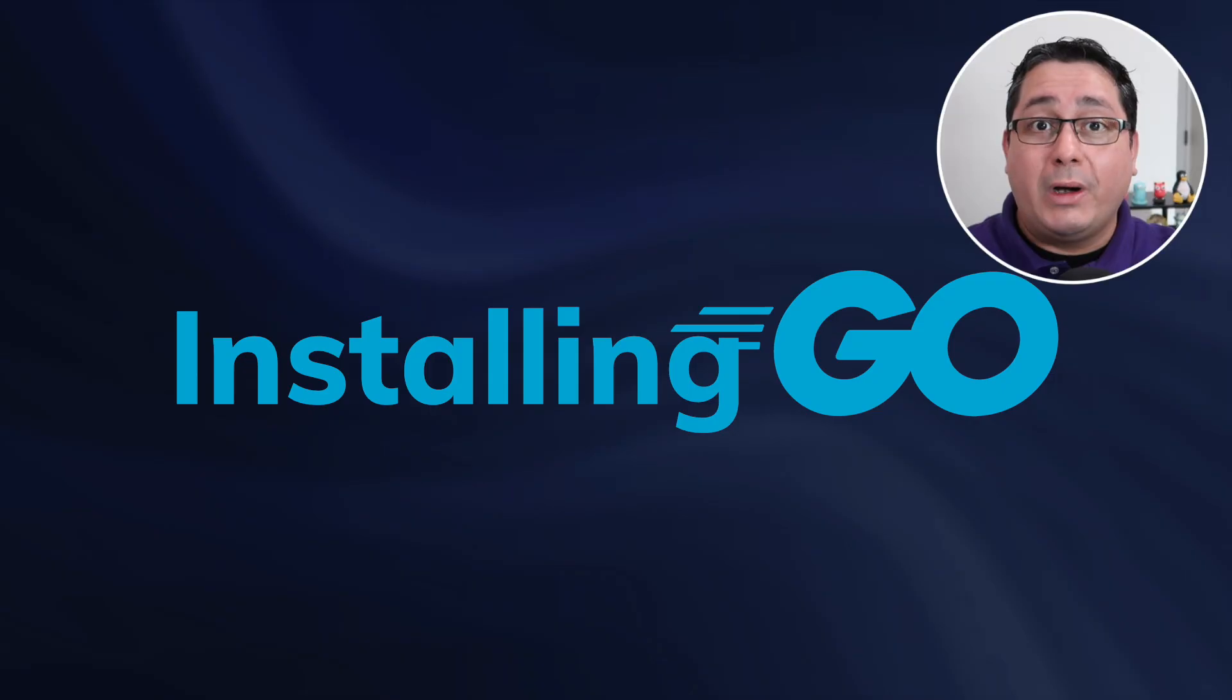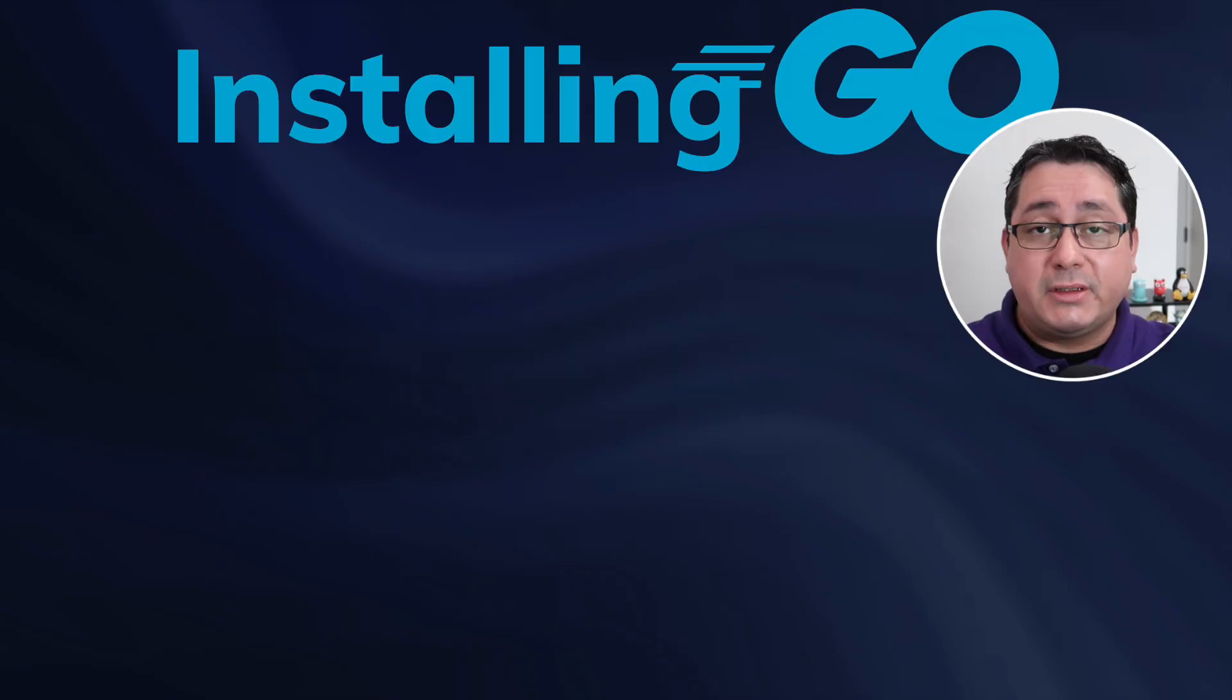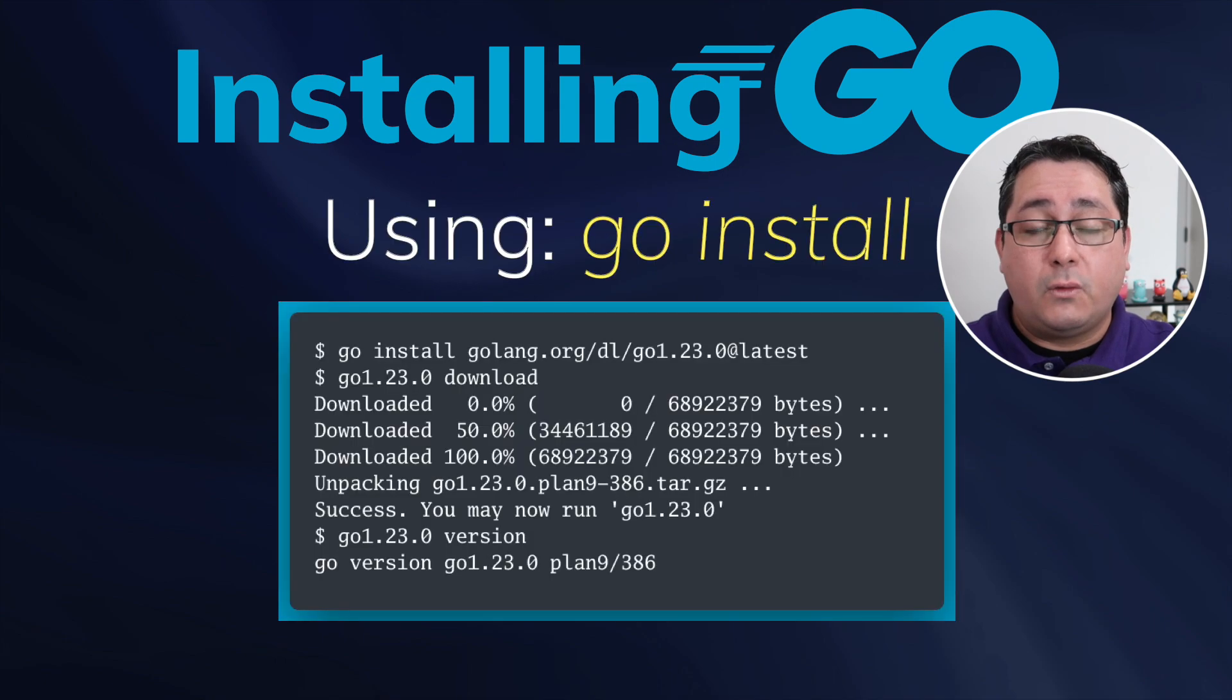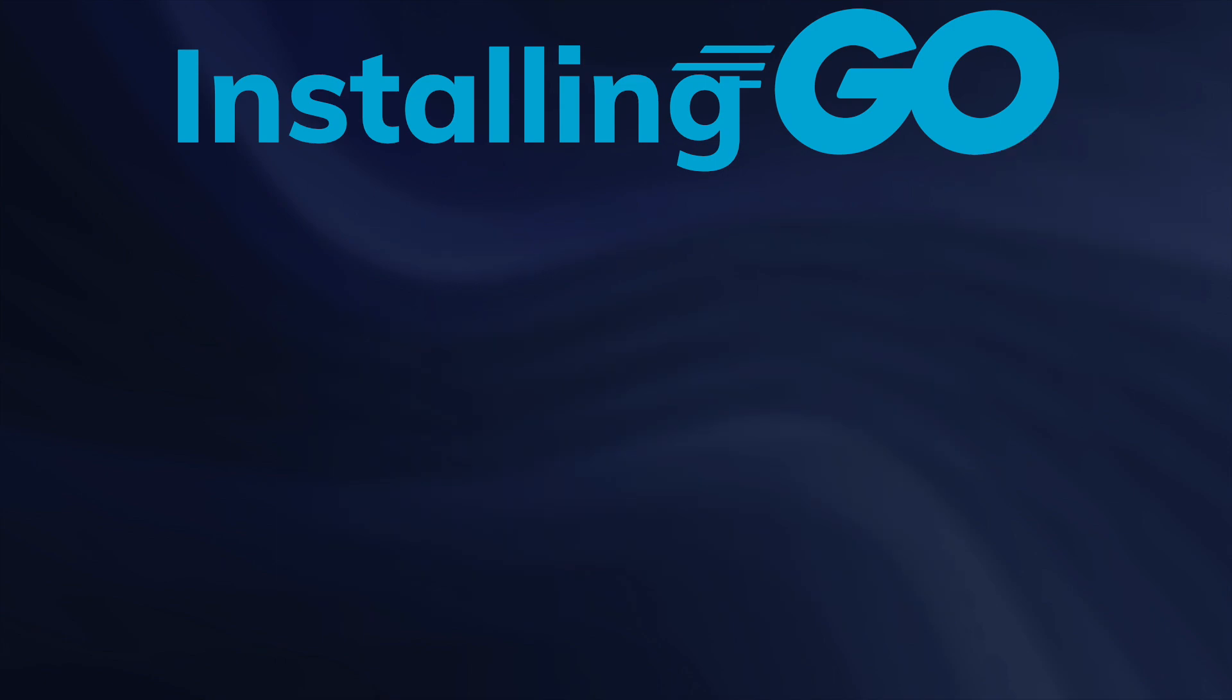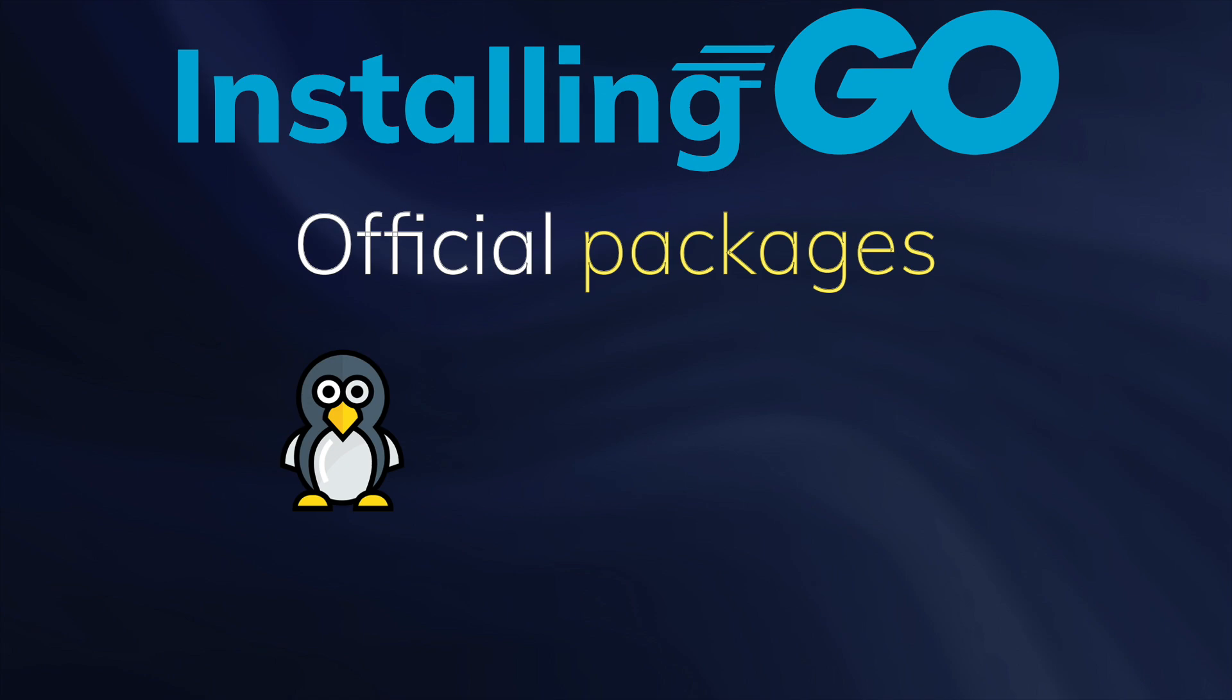Go 1.23 was released on August 13, 2024, a few weeks ago, and at the time of this recording there are binaries for all platforms.